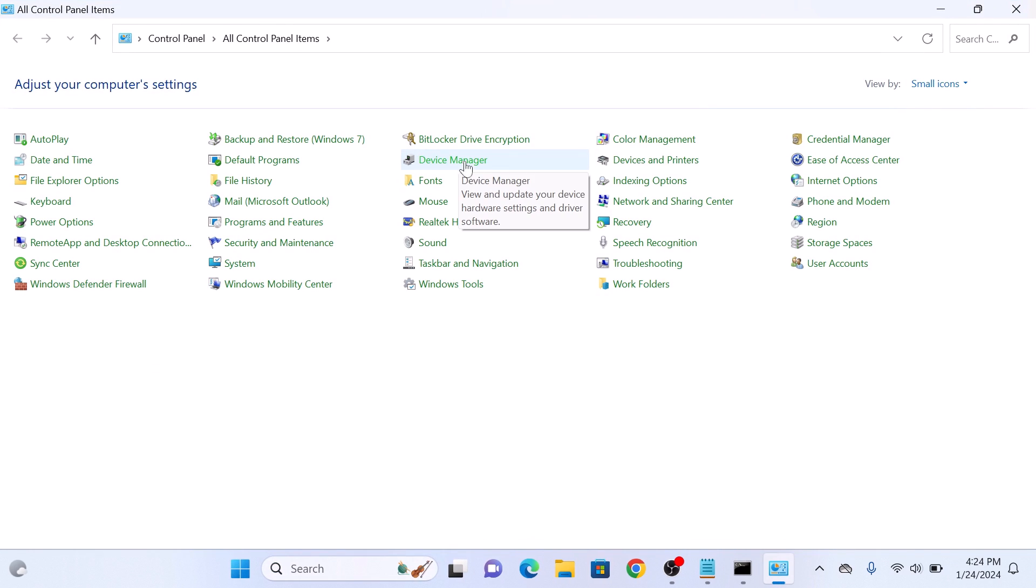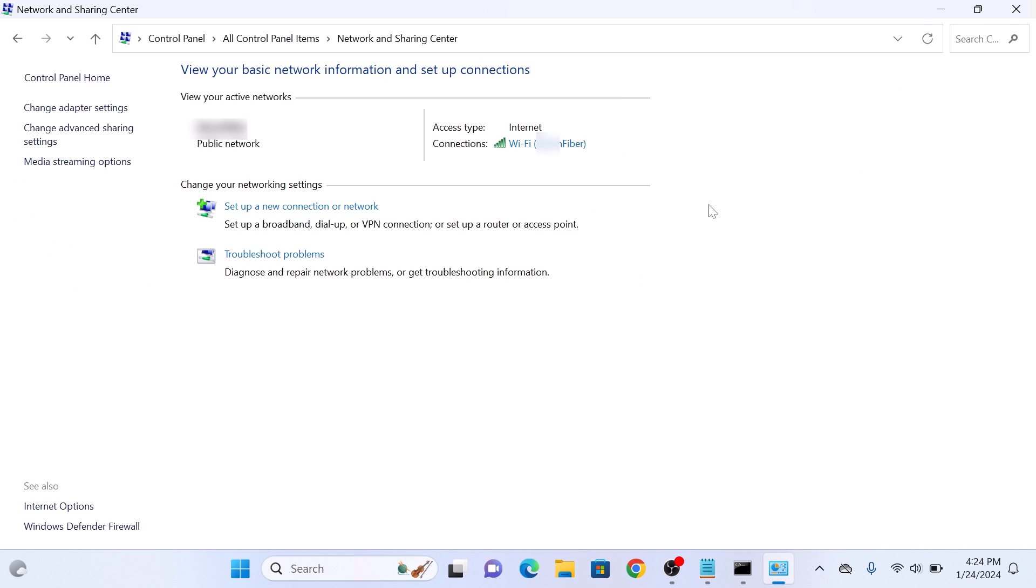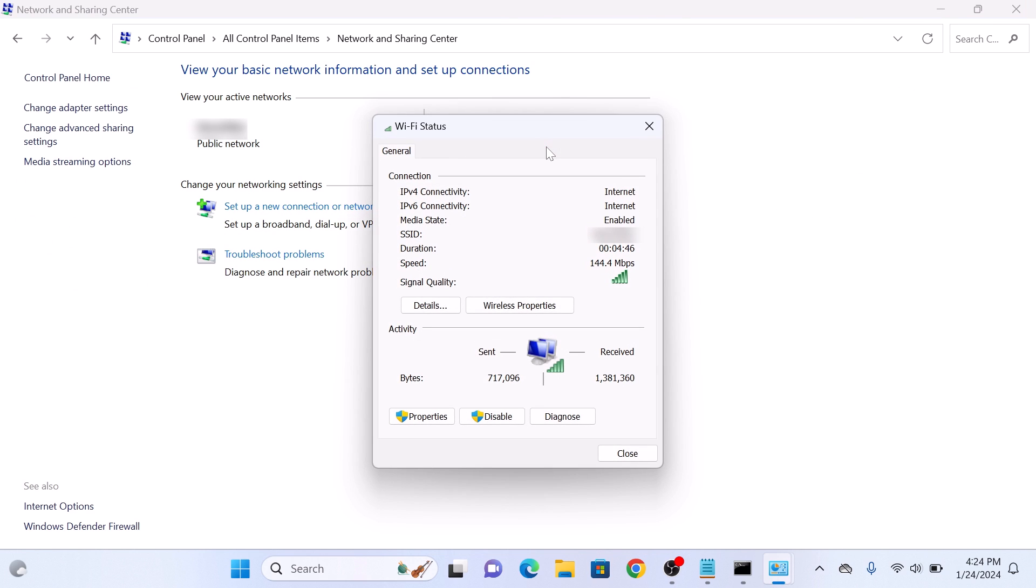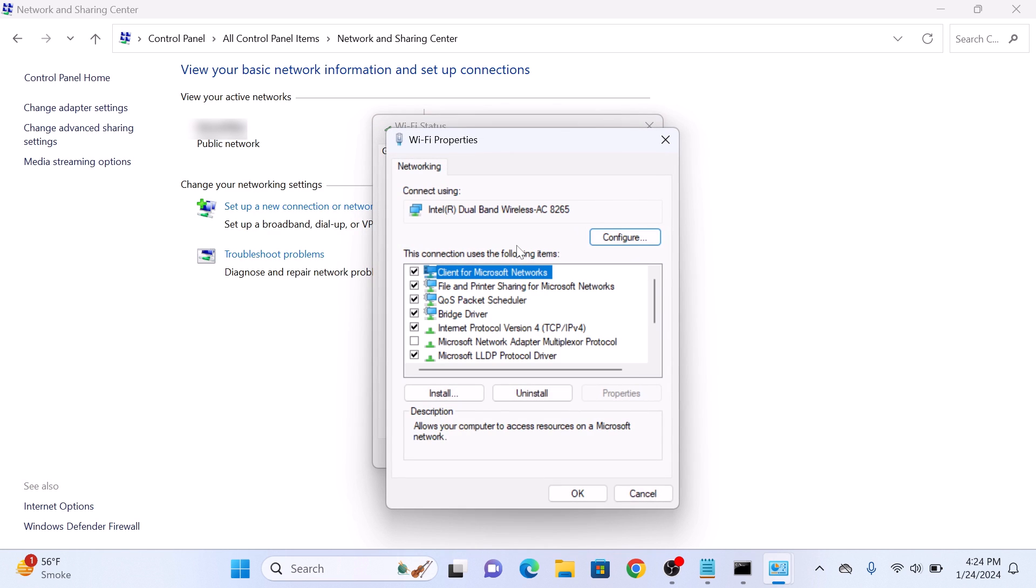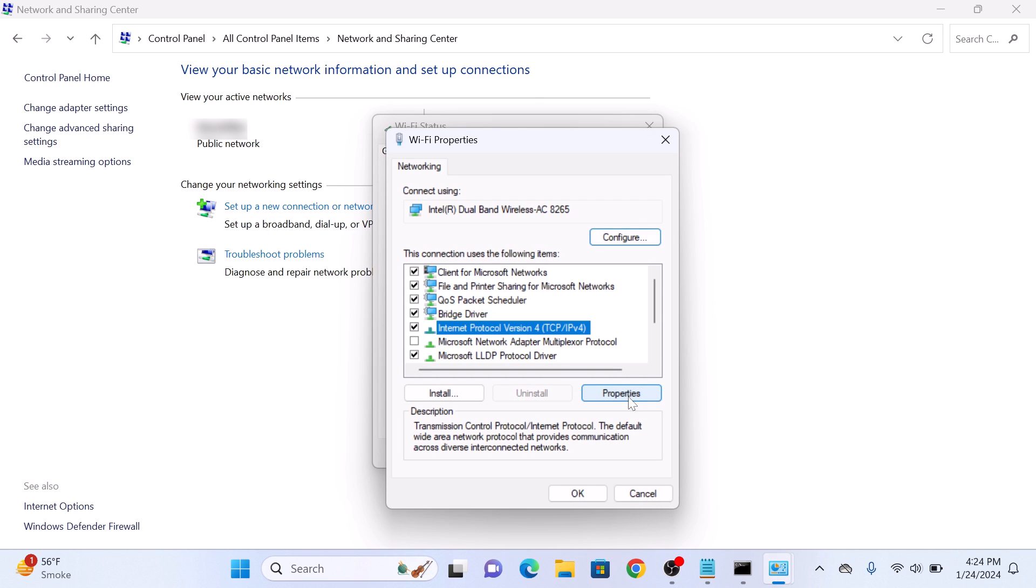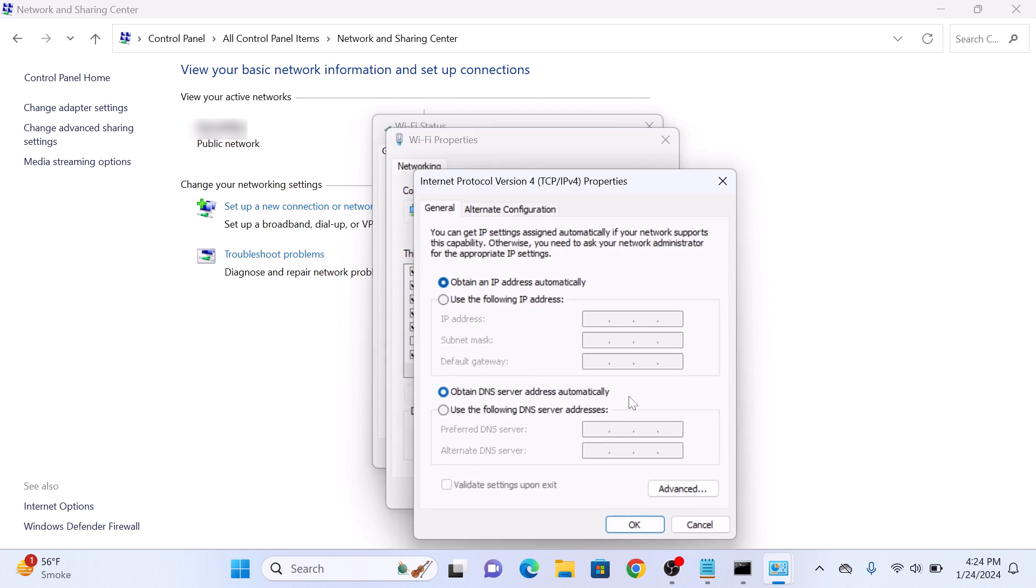Click on Network and Sharing Center. Click your internet connection. In the Wi-Fi Status window, click Properties. Select Internet Protocol Version 4 from the list, then click the Properties button.